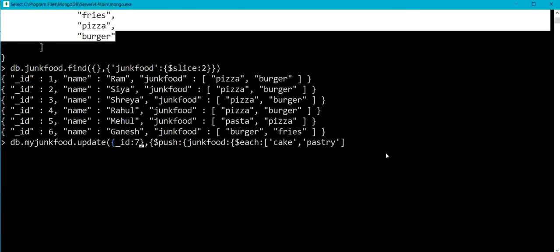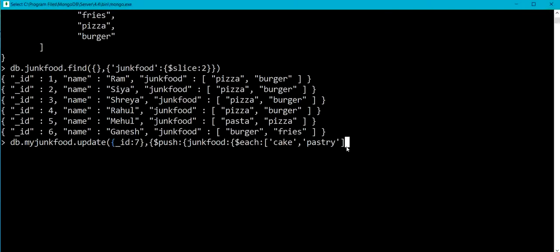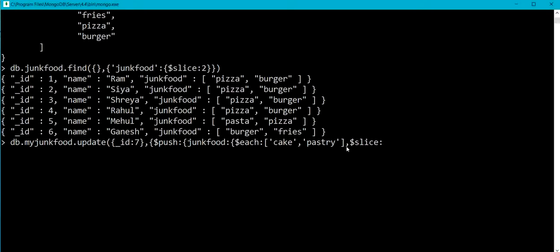So now let me use dollar slice operator over here, comma dollar slice. So here in this dollar slice I am going to pass an integer argument that must be less than or equal to zero. The value of this argument can be minus one times the number of items that should remain in the array after update.